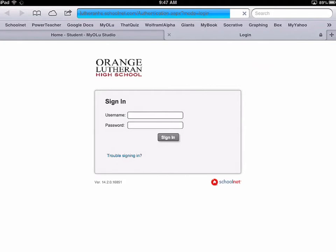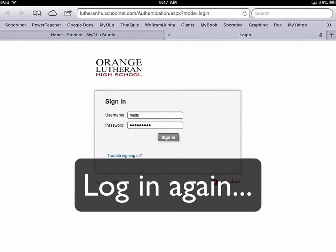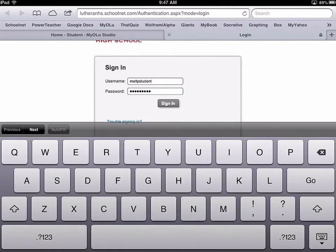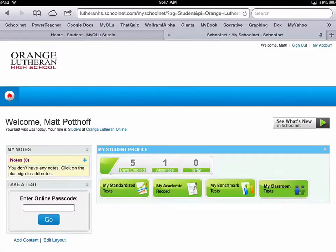Go ahead and tap on that. Then you're going to have to log in again. This is the same login you used from MyOlu. So this is your main screen.